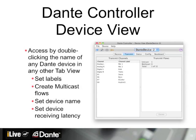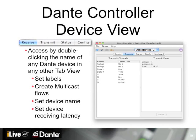Dante Controller allows you to go deeper into individual devices to make advanced configuration changes. To access the Device View, double-click the Dante device you wish to configure from any of the regular tab views — routing, device status, or clock status. A separate window appears with multiple tabs, allowing you to apply labels to channels, change the name of your Dante device, create multicast flows, and set receiving latency.